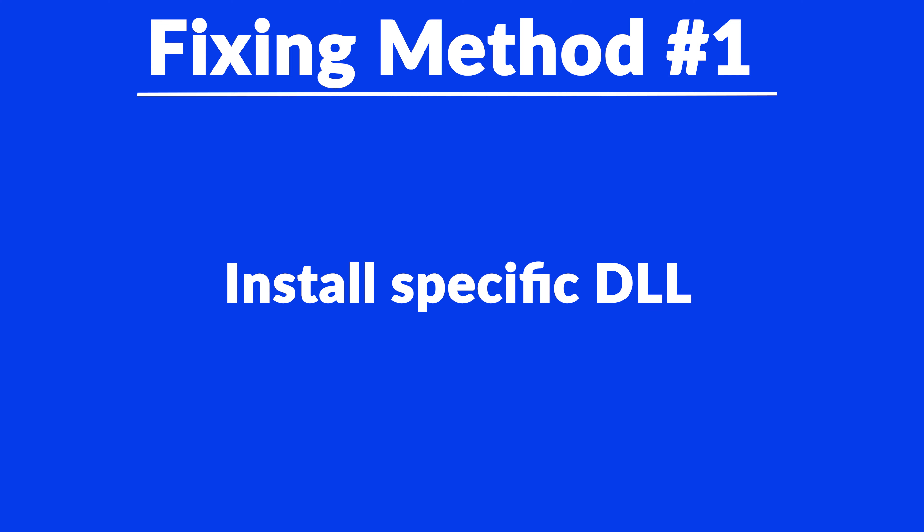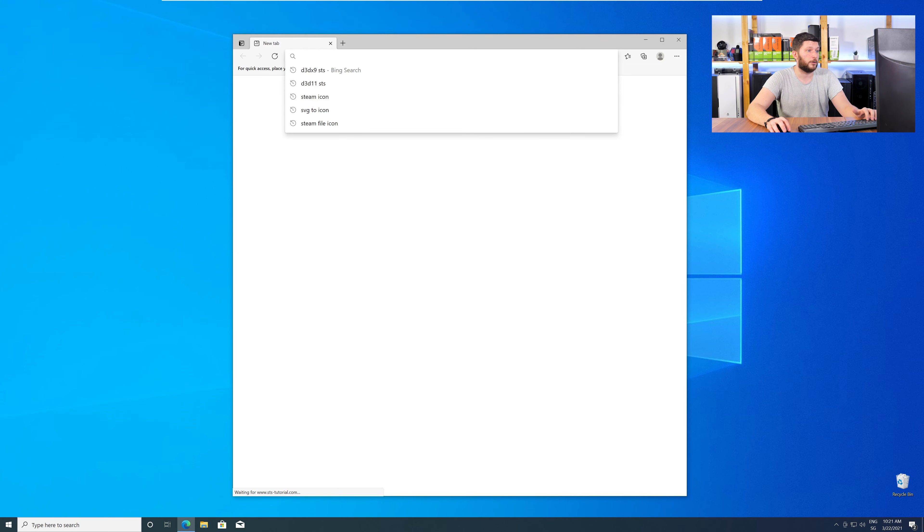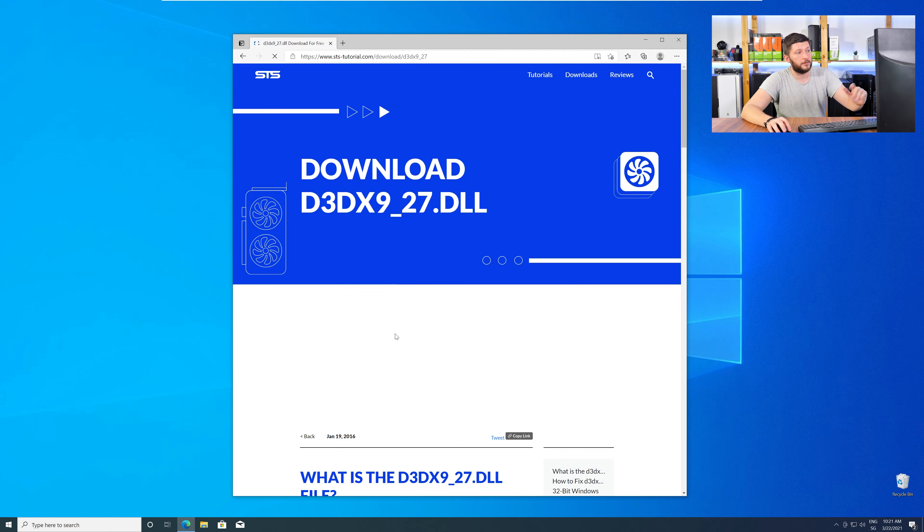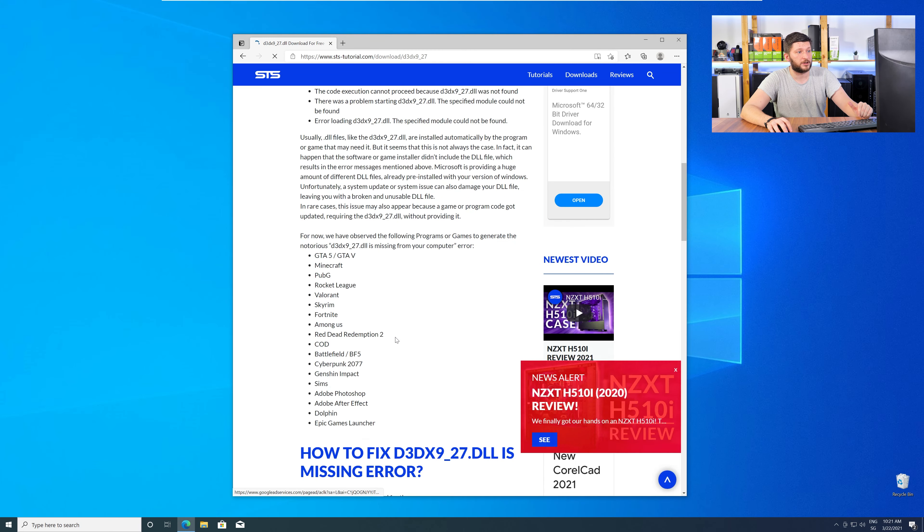Method number one is to install the missing DLL file yourself. For this, head over to our website by clicking the link in the description or in the i symbol in the upper right corner. Here, scroll all the way down to the Downloads section.